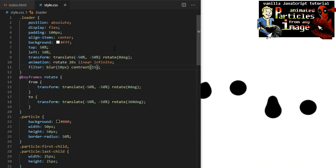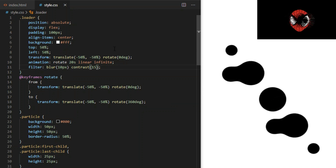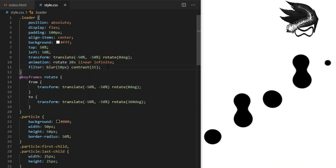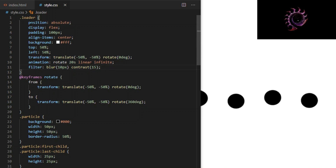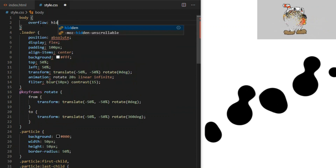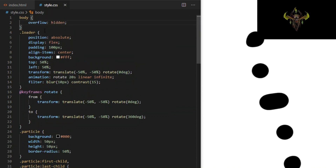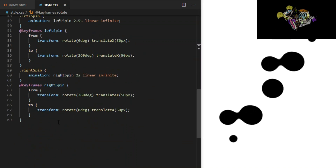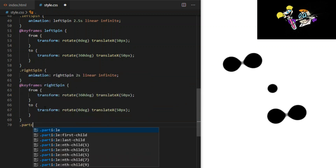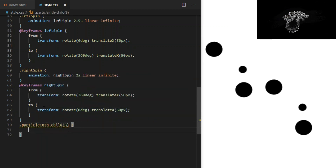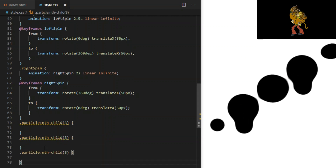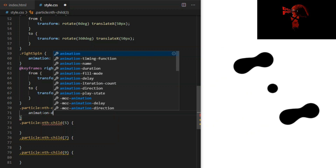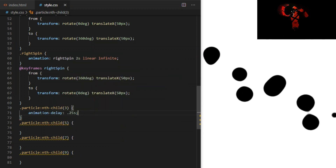Very simple and effective. I get some unexpected jumping whenever the loader div hits the edge of the browser window as it rotates. I can easily fix that by giving body overflow hidden. We can also improve this by making the movement more random and irregular by setting animation delay. I target the 3rd, 5th, 7th, and 9th particle divs and give them different animation delay values.